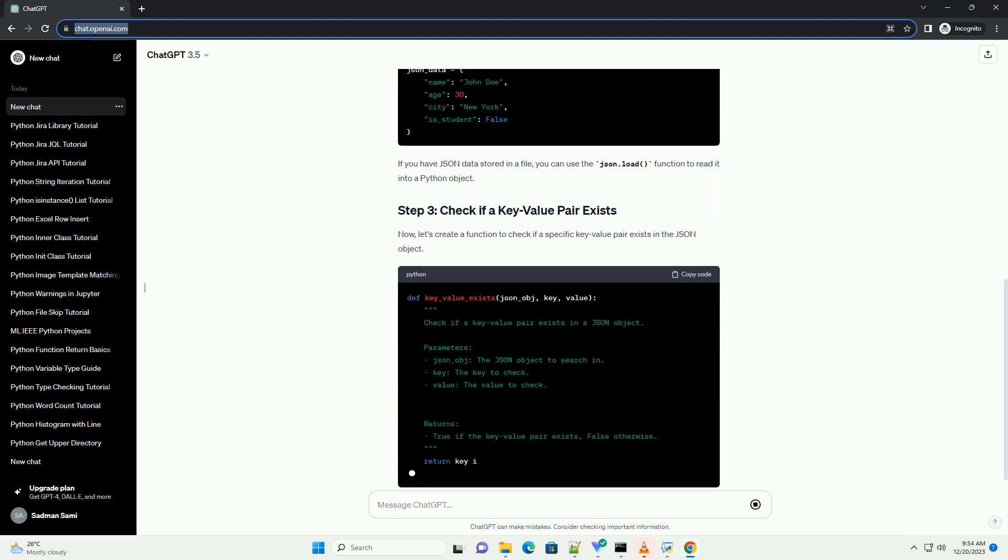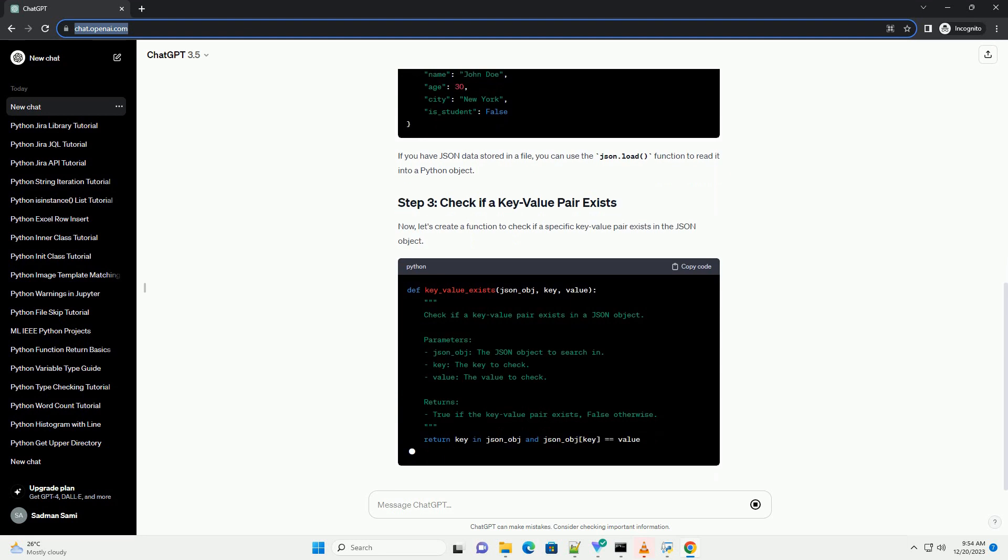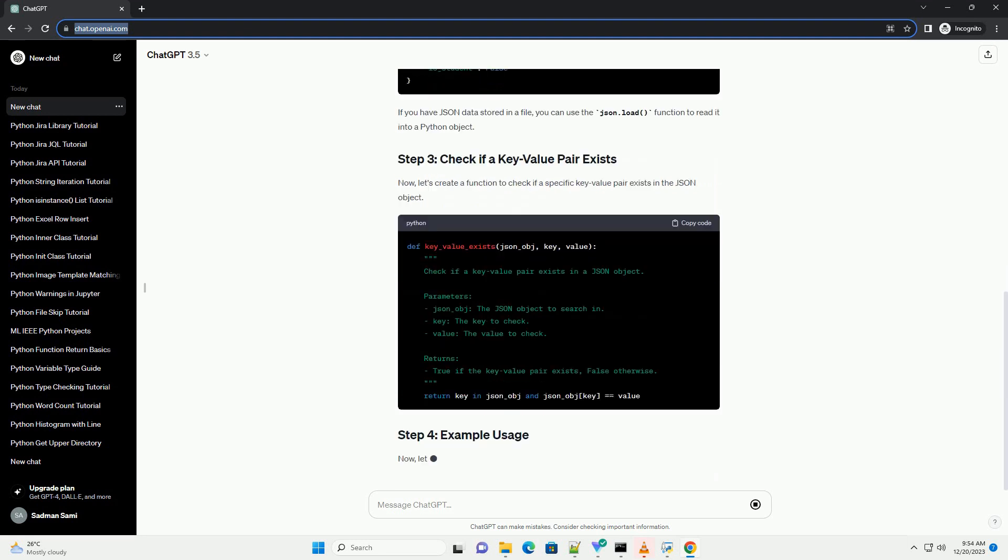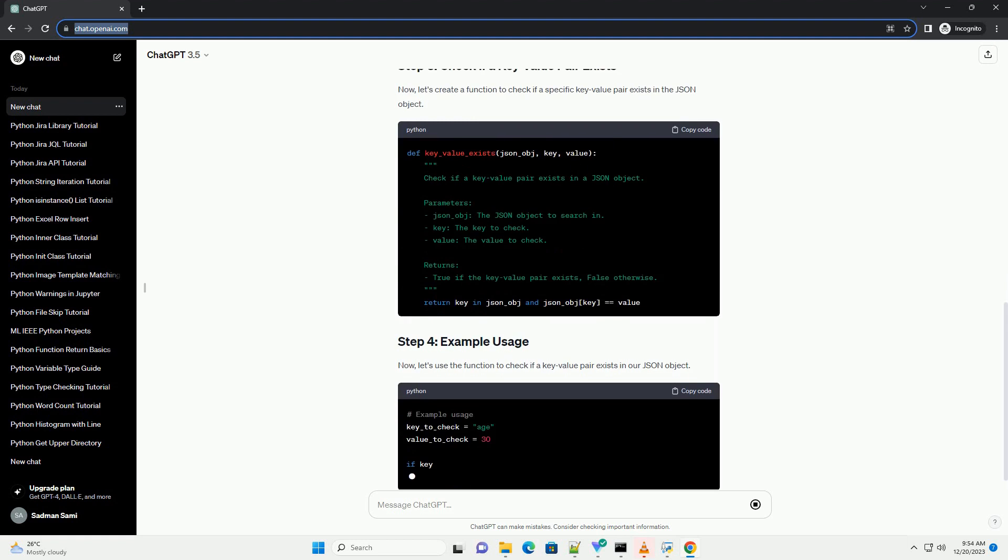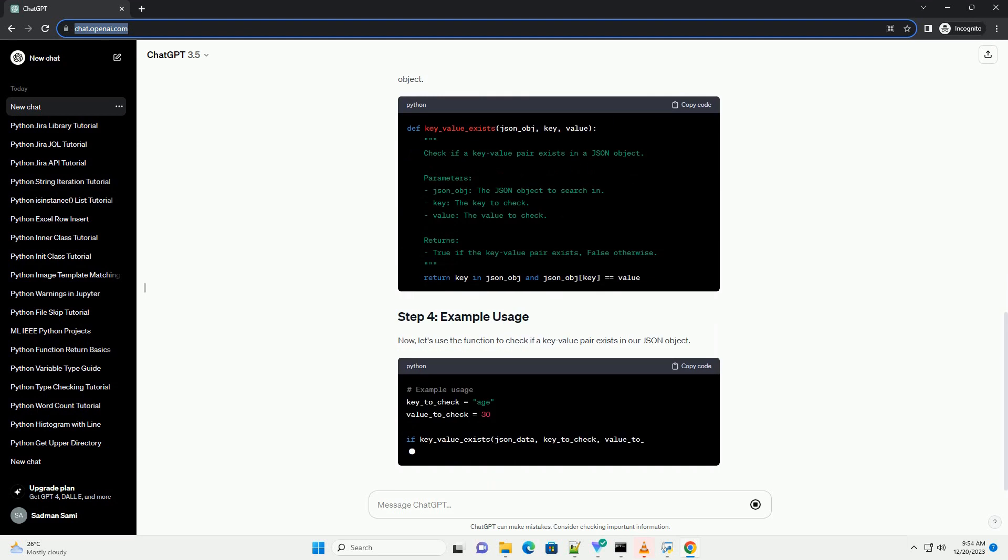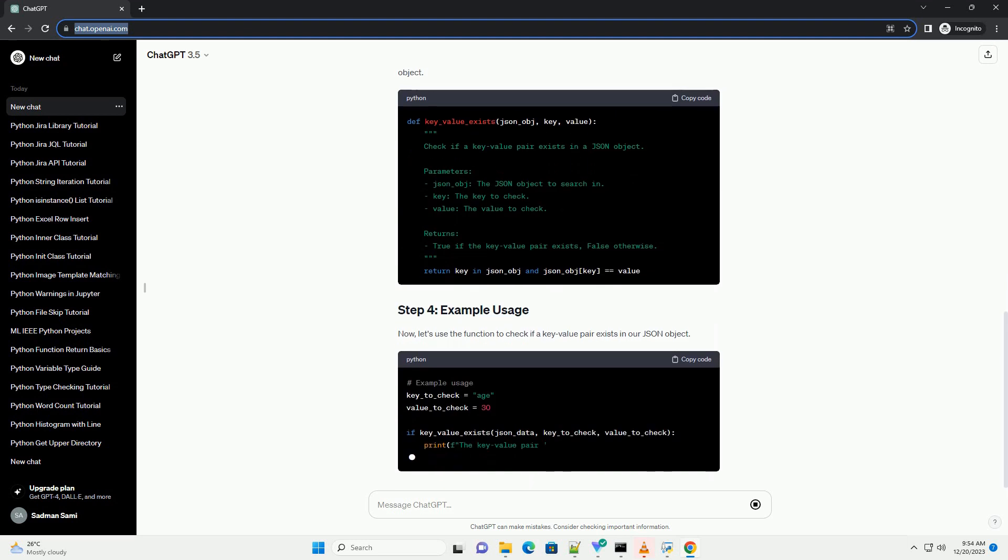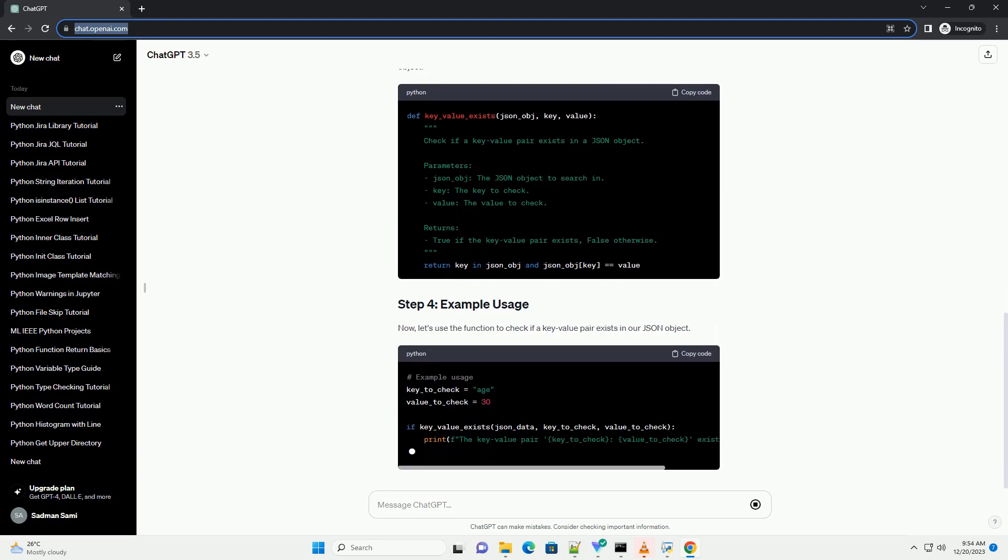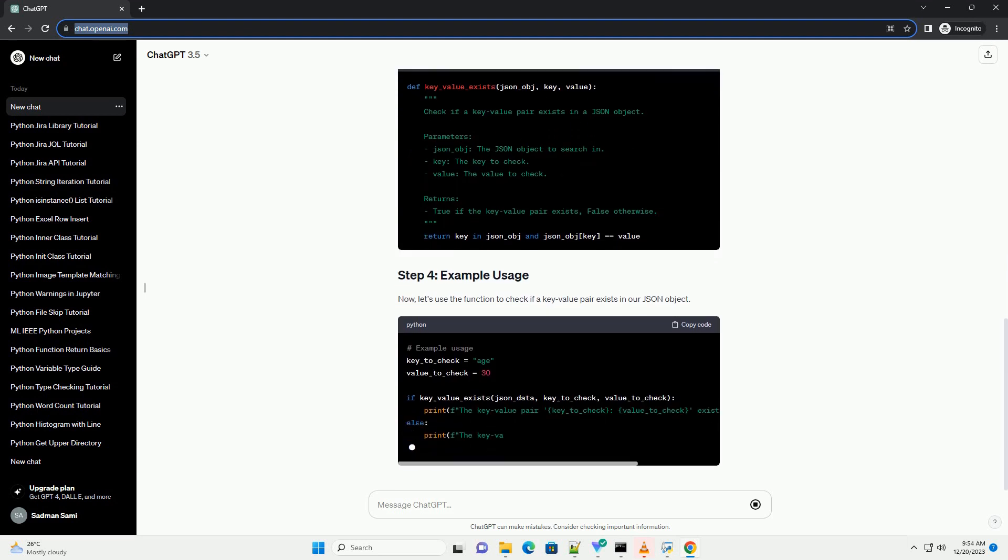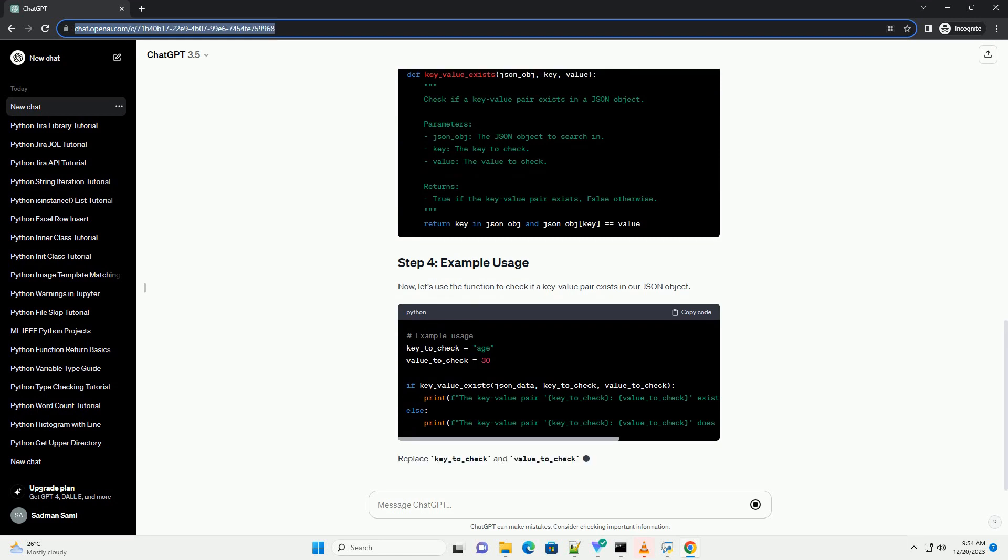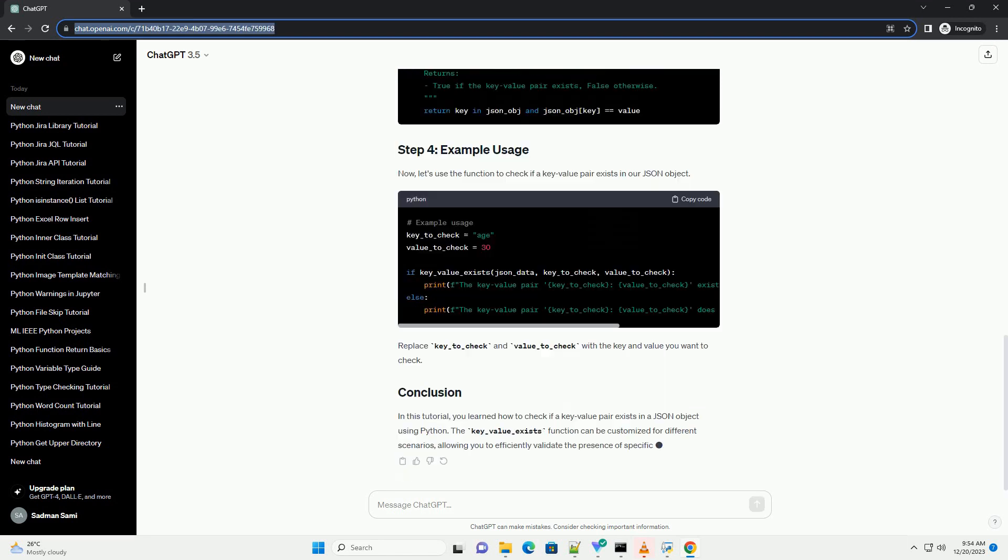In this tutorial, we will explore how to accomplish this with code examples. Before you begin, make sure you have Python installed on your machine. You can download it from python.org.